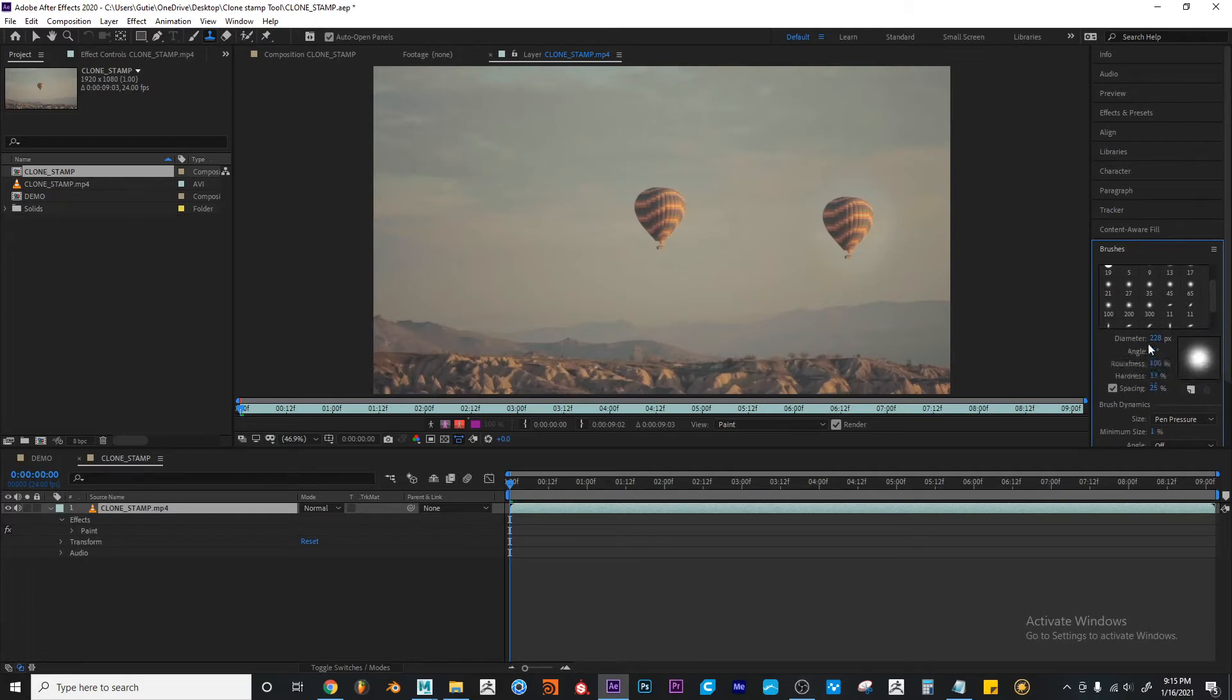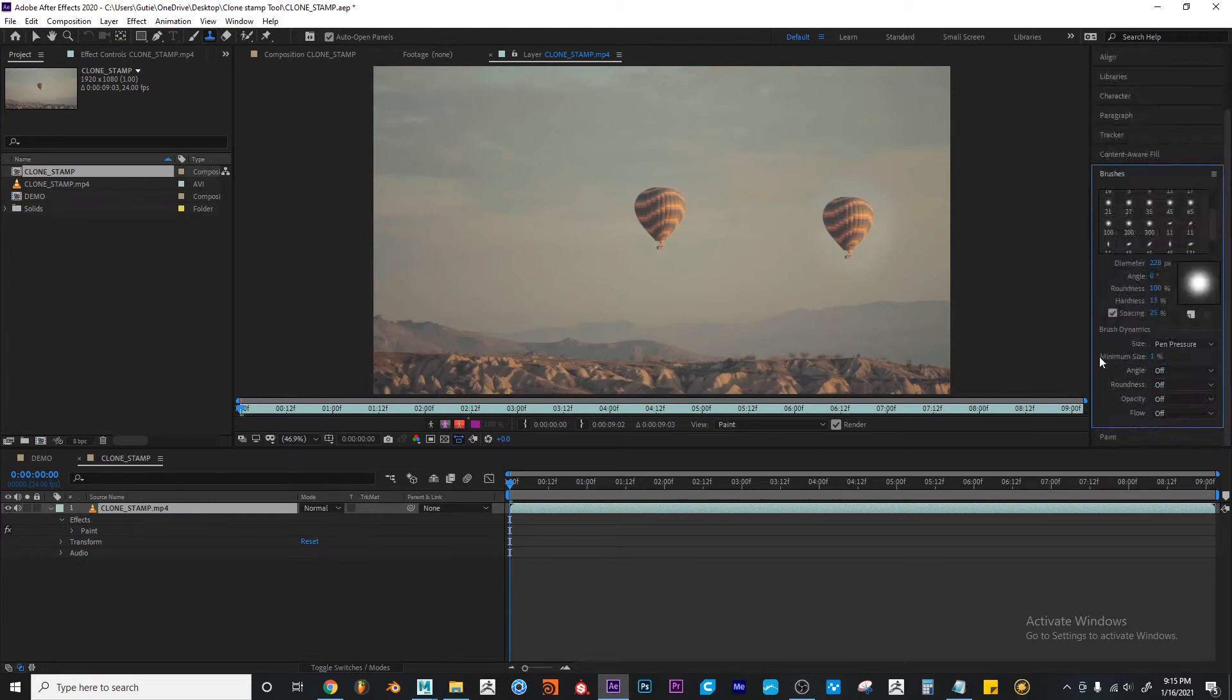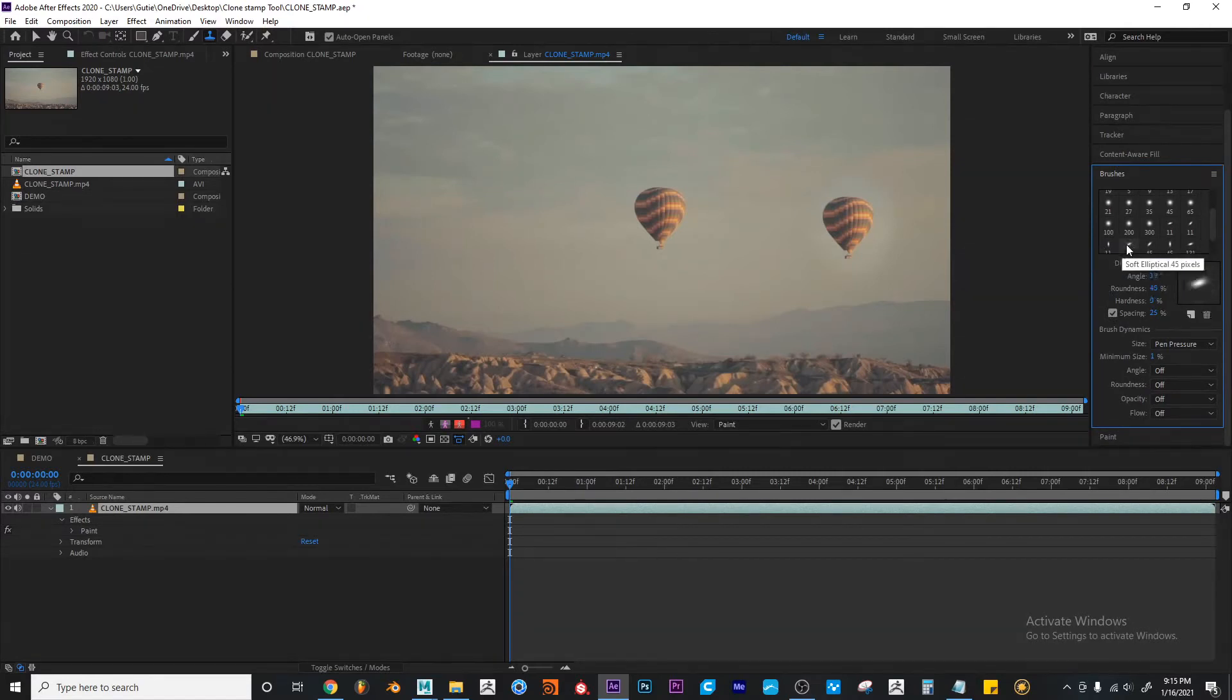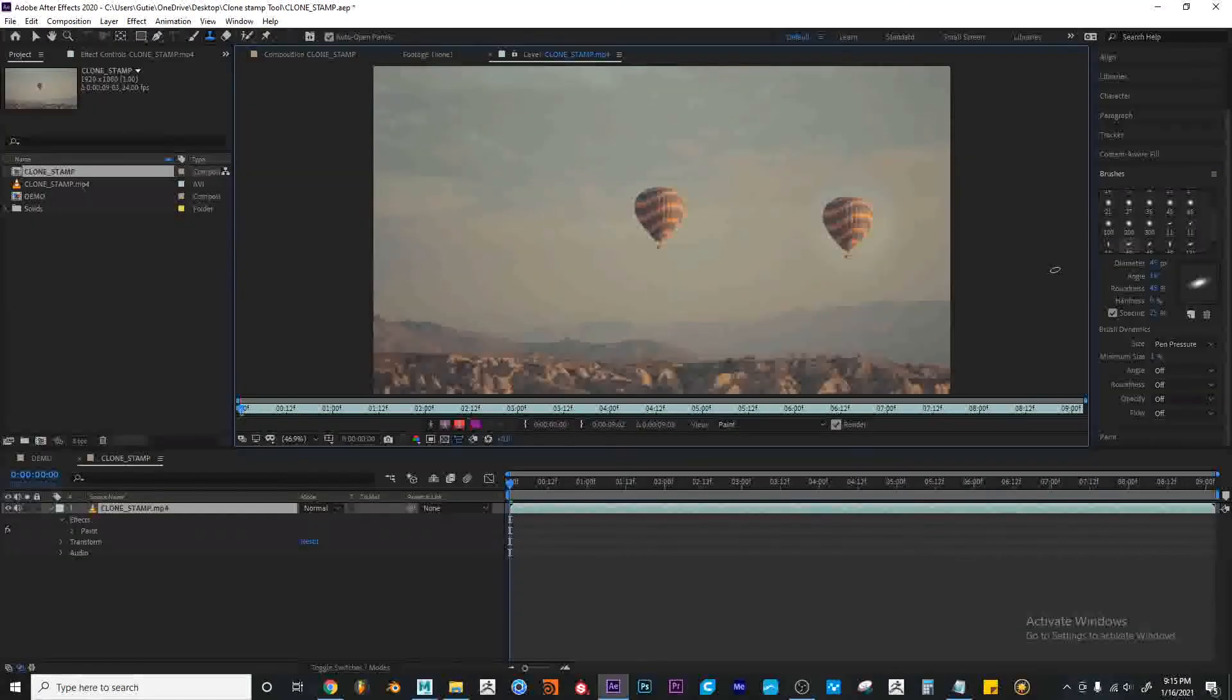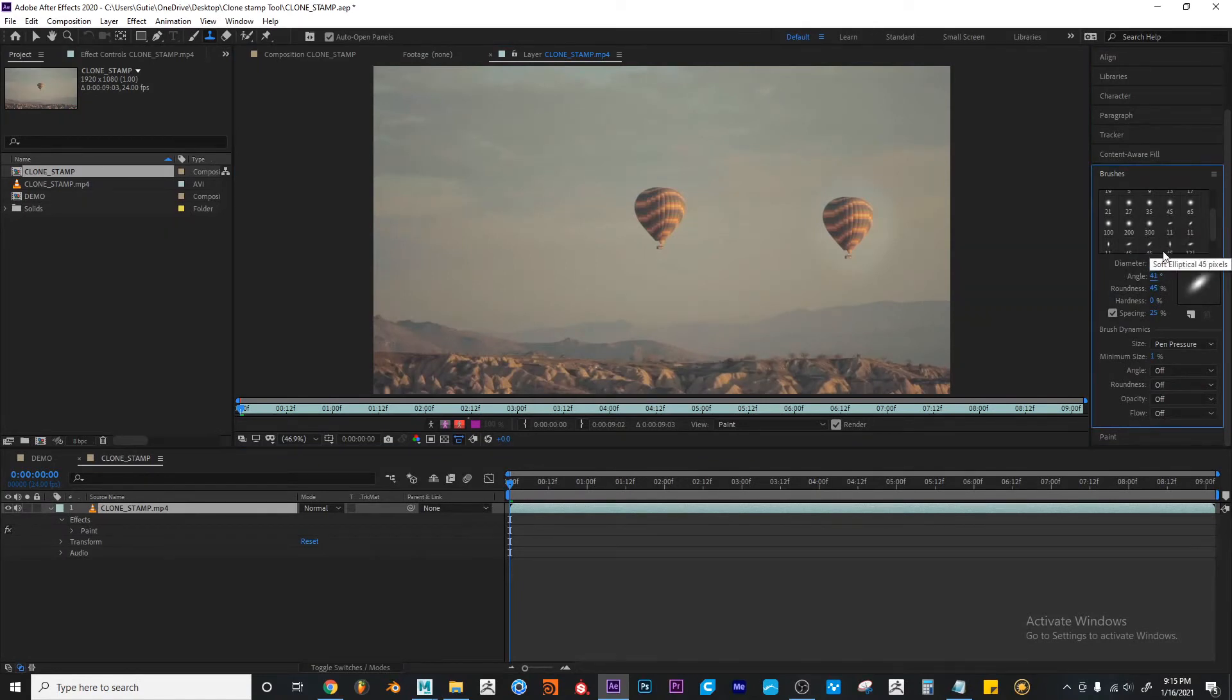But you would have all these other settings here, just in the brushes palette, so you can adjust your brush. And you can change the diameter, the angle, roundness, hardness, etc.